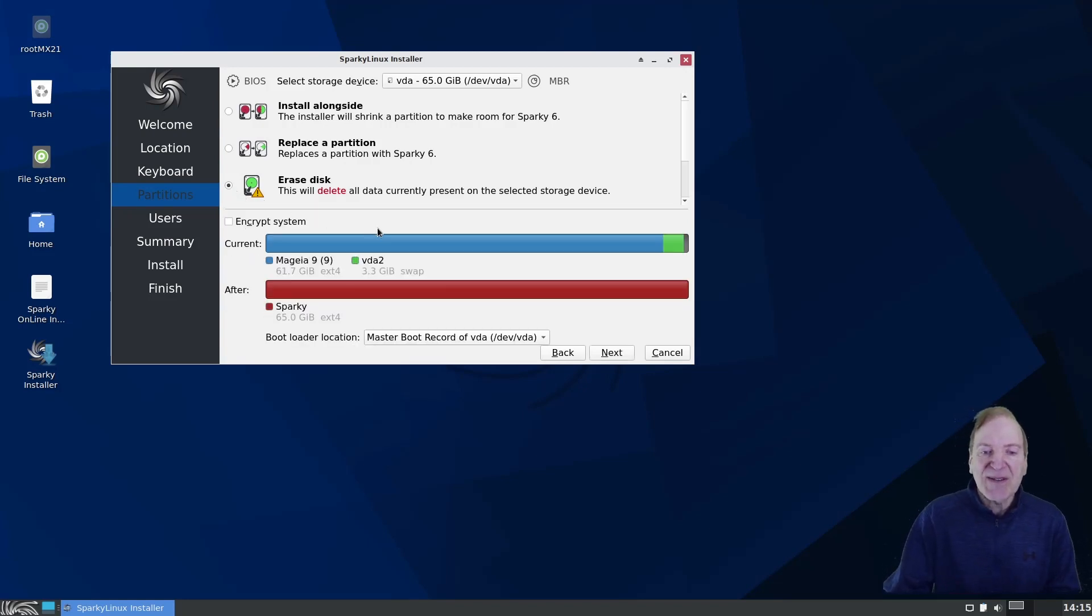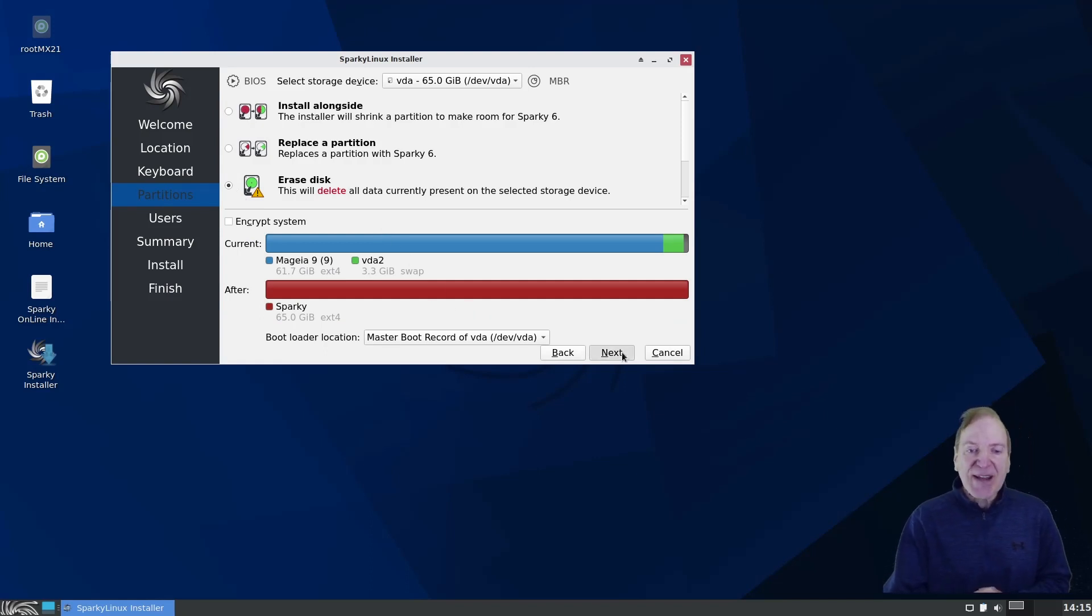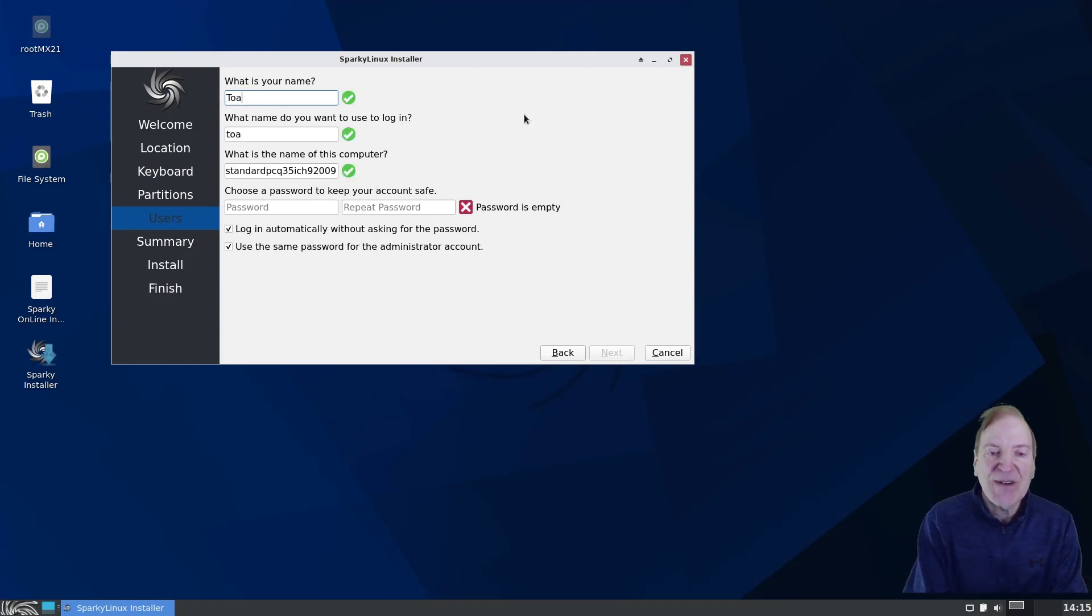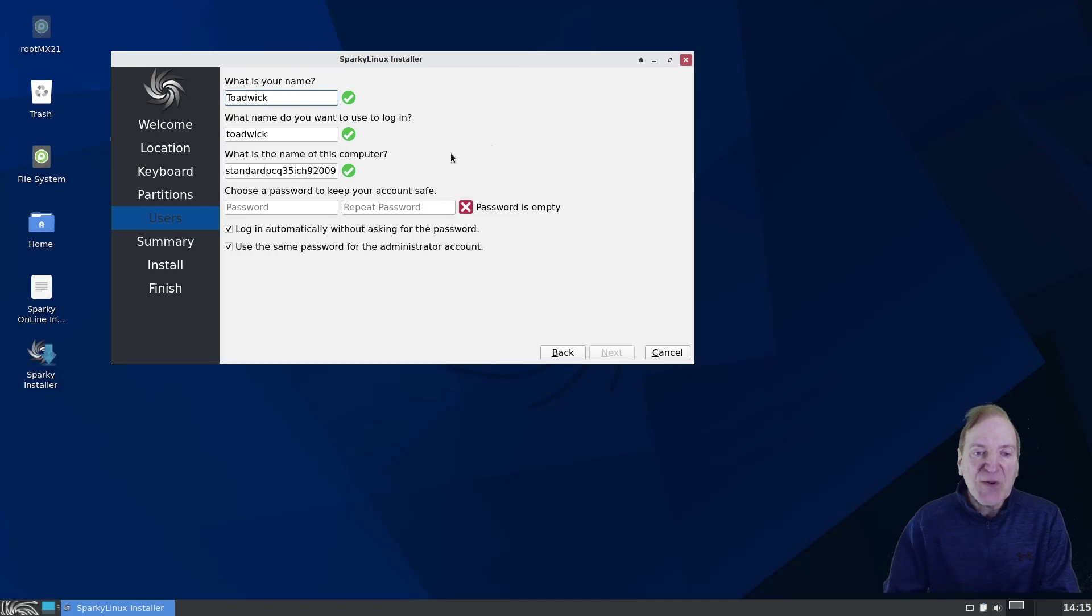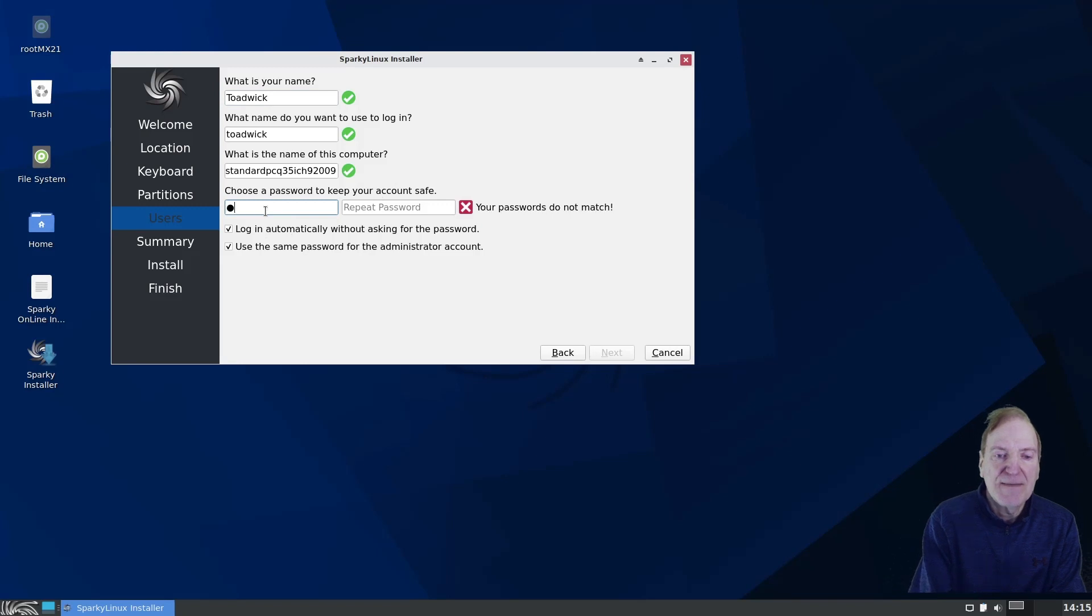Nothing important. Nothing that needs backed up. So I'm just going to hit that. And then here I'm going to just put in my silly username toadwick. And then a password. And then again.